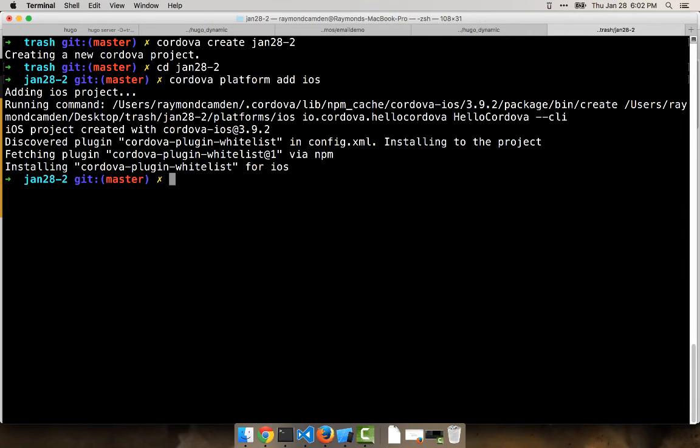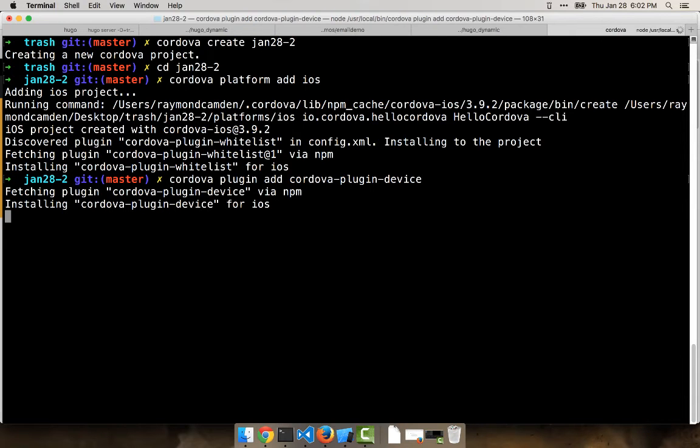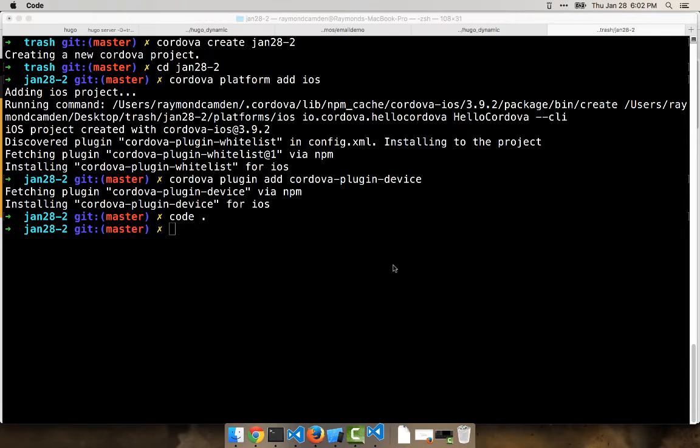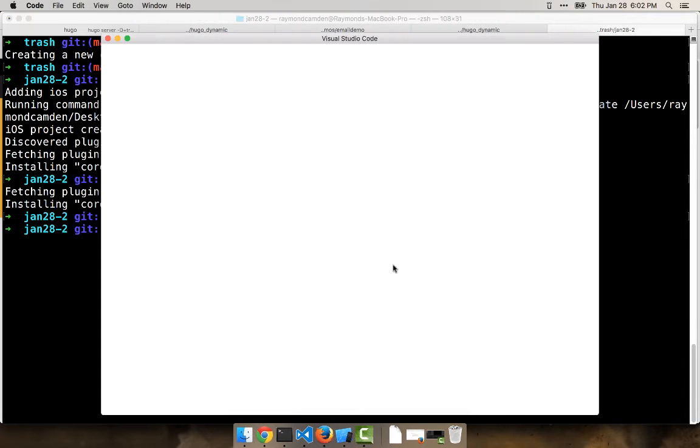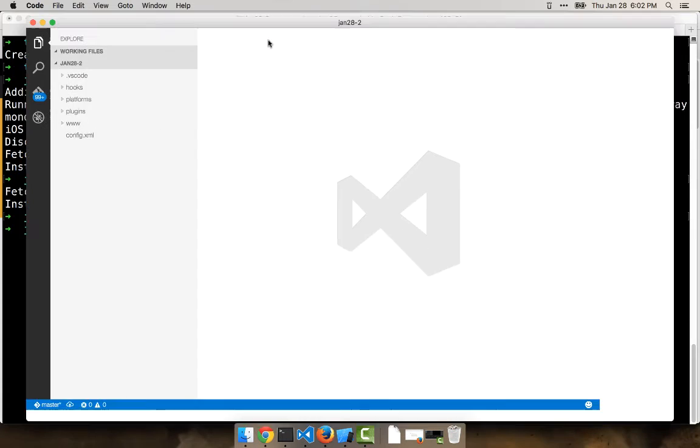All right, I'm going to add one quick plugin: plugin add Cordova plugin device. Cool. So let's open this up in Visual Studio Code. And there we go.